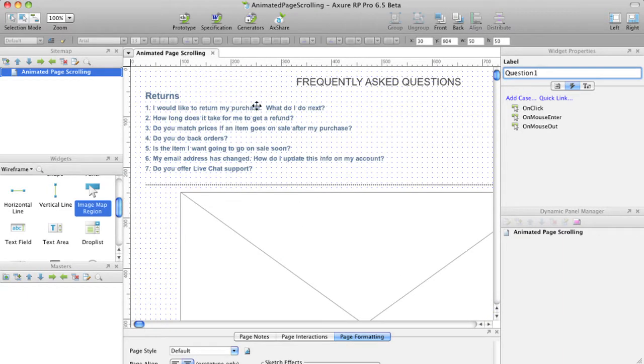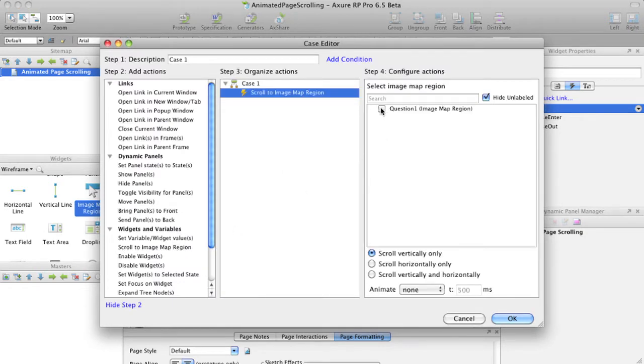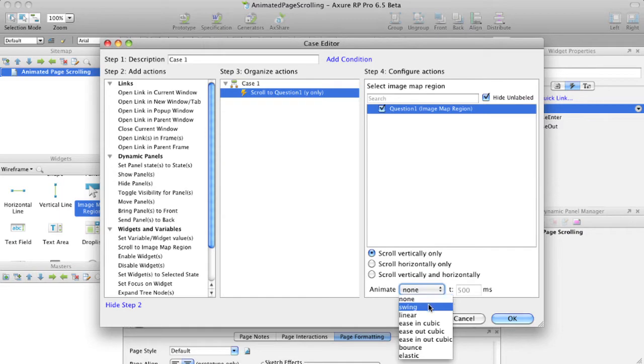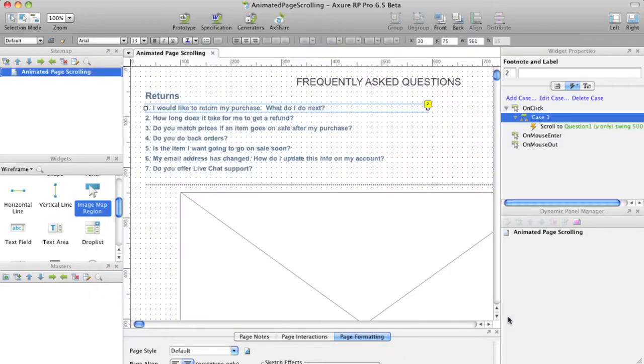Add an event to a widget and choose the action scroll to image map region. Select the image map you'd like to scroll to and choose an animation in the drop list.